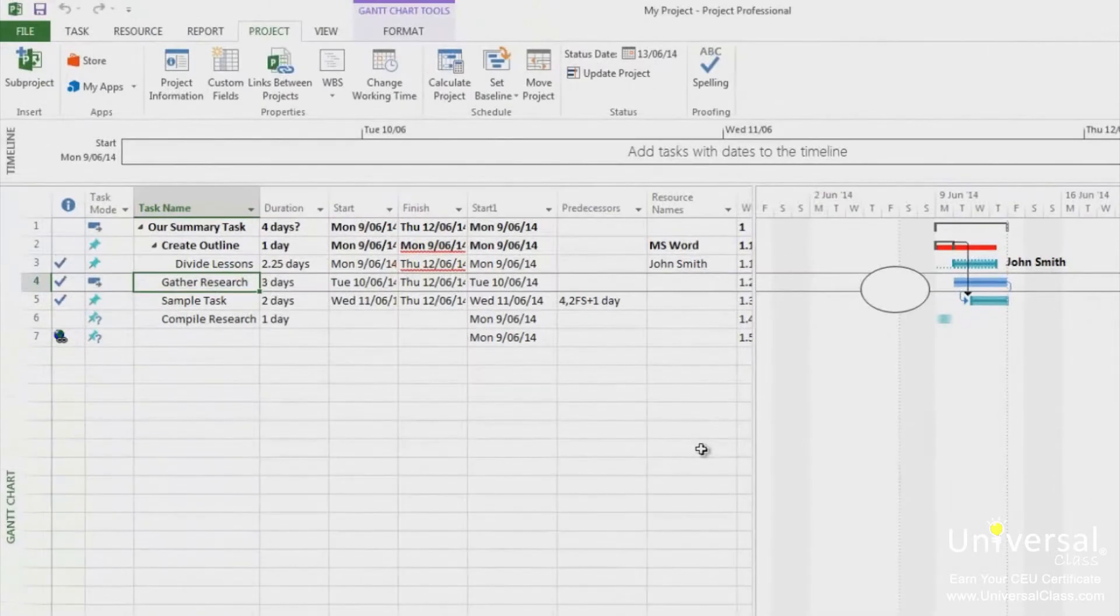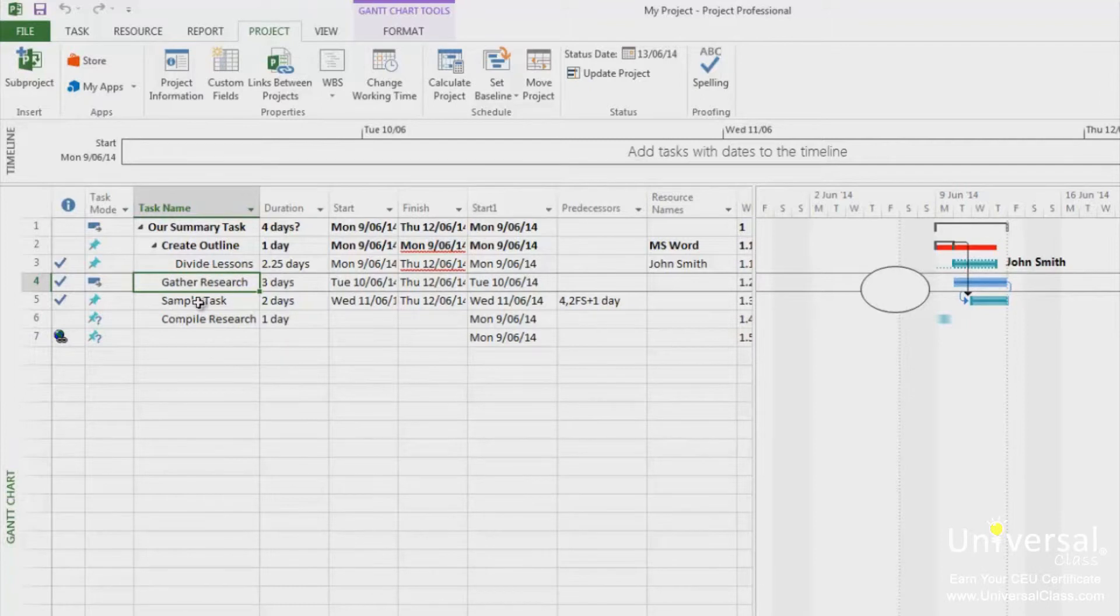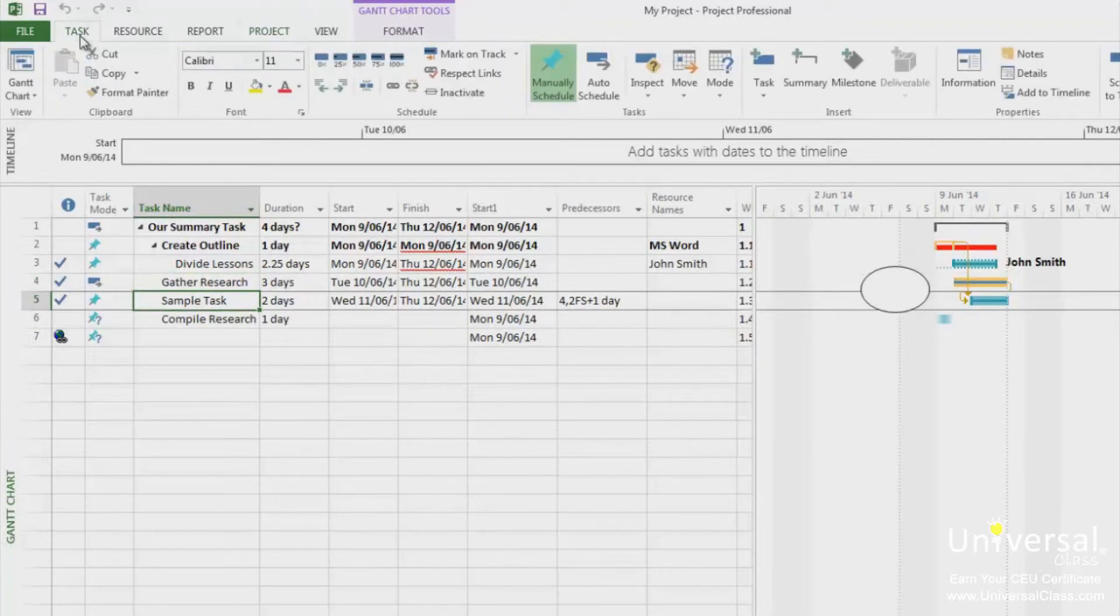When you're trying to enter a project status and you notice that a task will be on schedule as of that status date, you can mark the task as part of the way complete as of the status date. To do this, select the task you want to update, then go to the Task tab and then click on Mark on Track.